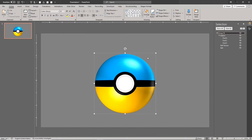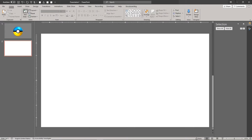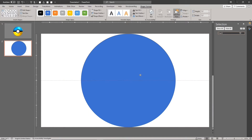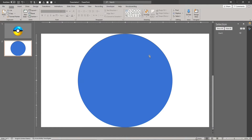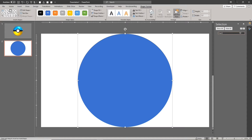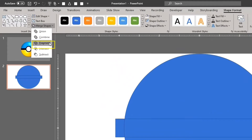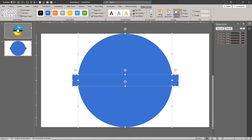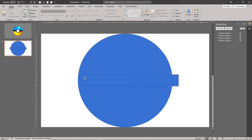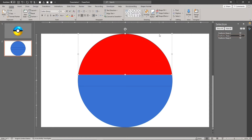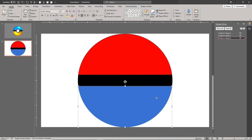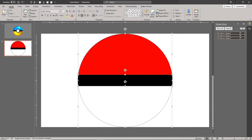Now we can create simple fun patterns for our Pokeballs. Add a new slide. Add a circle — the bigger we make this circle, the higher resolution we'll get for our texture source. Draw a rectangle for the middle band of the Pokeball. Select the Fragment Shapes tool under Merge Shapes. Remove the excess drawings. Set the base fill colors. Remove all outlines.